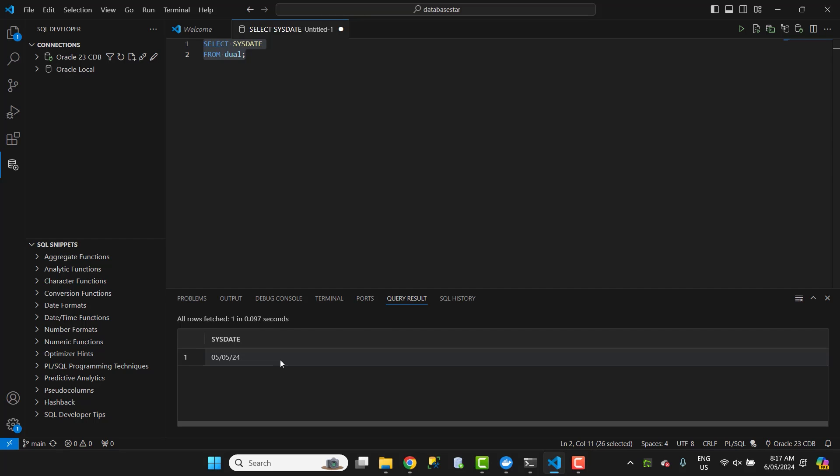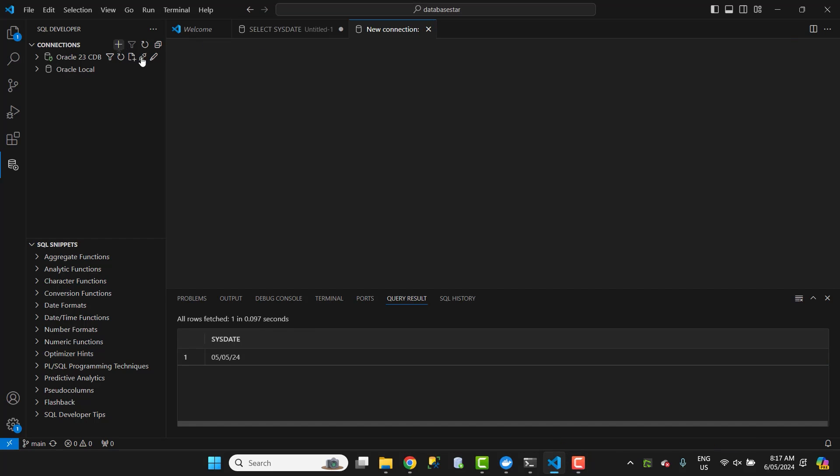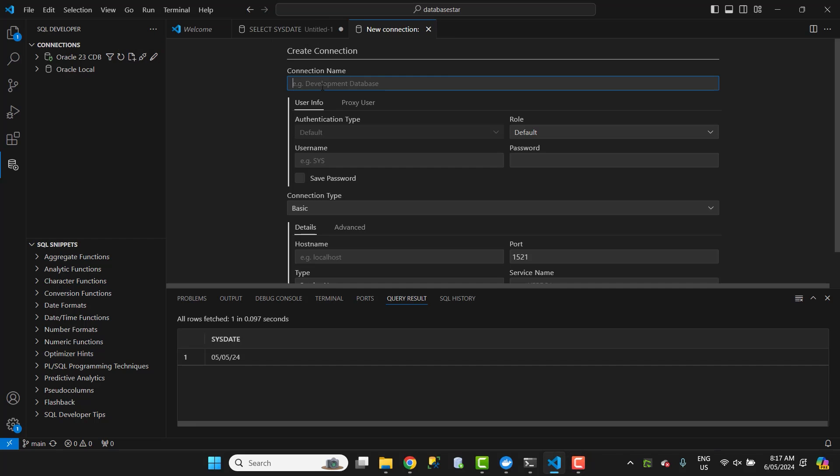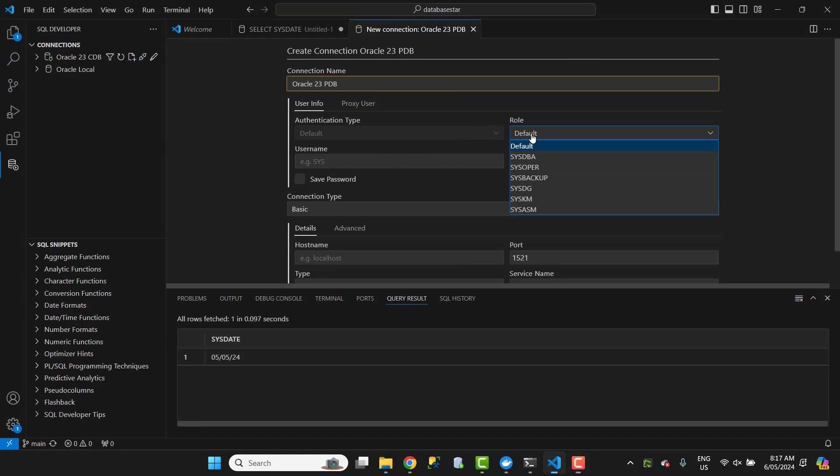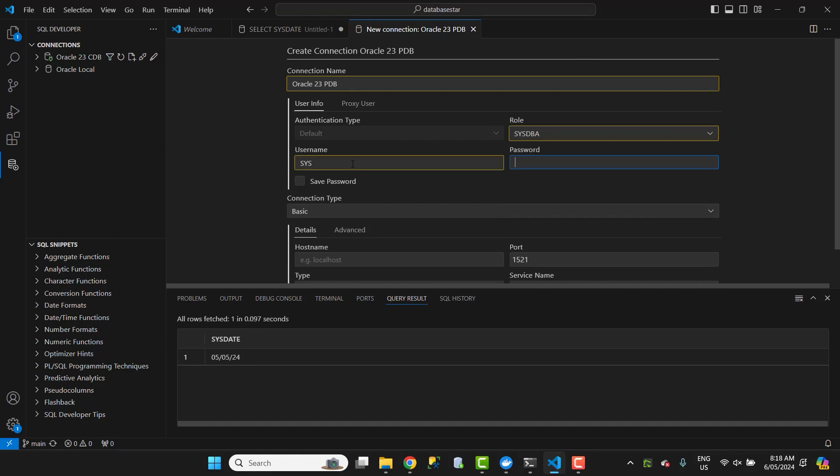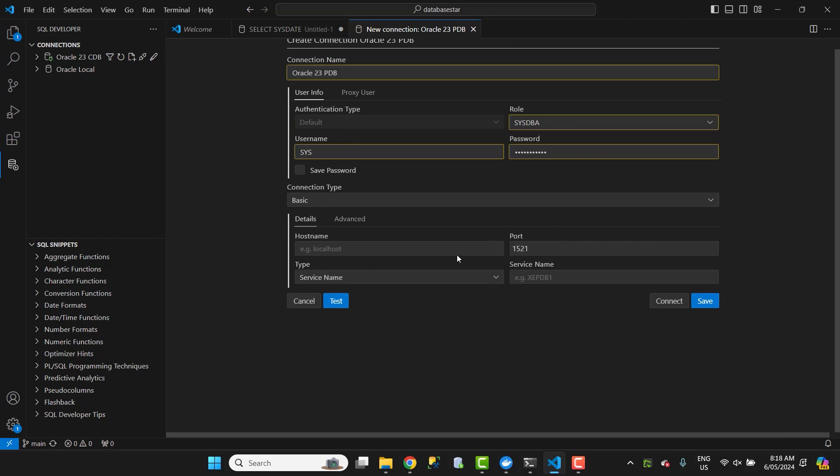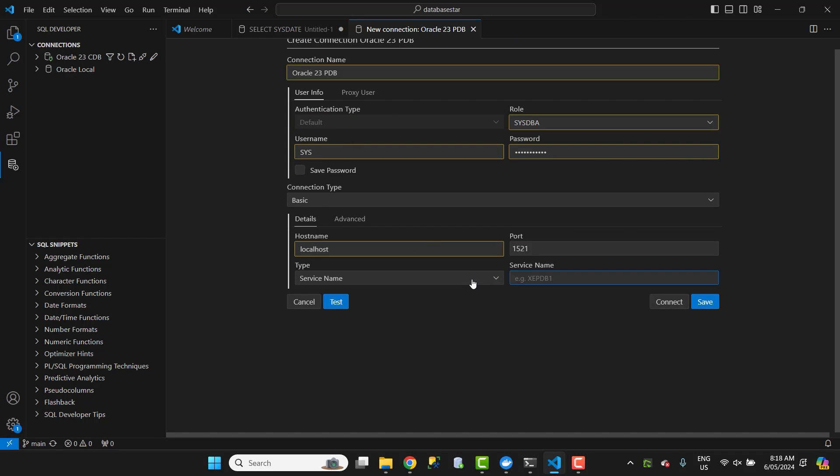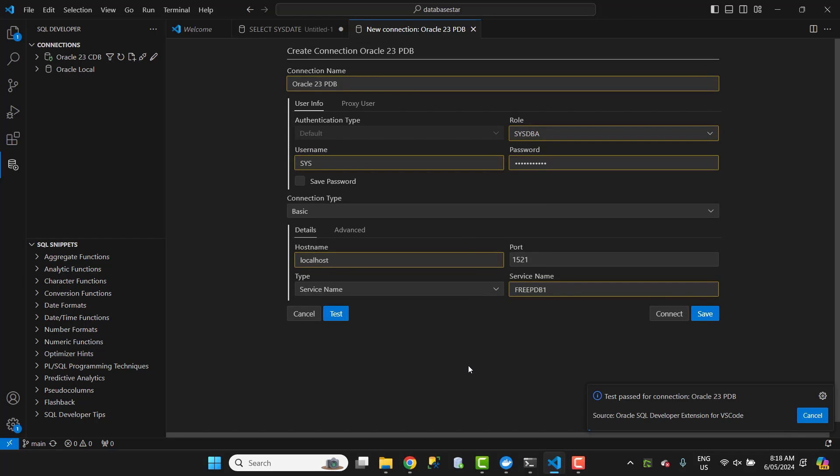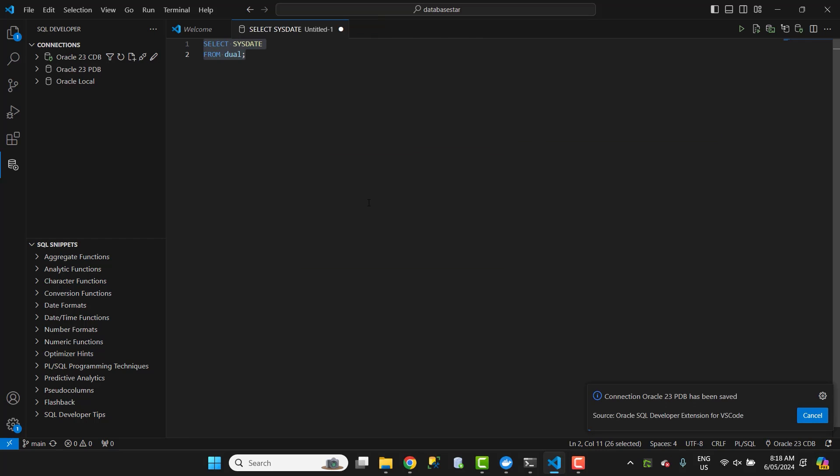If you want to connect to the pluggable database, the steps are pretty similar. Create a new connection using the button on the left panel. Enter a name for the connection, such as Oracle 23 PDB. The rest of the connection details are all the same, except for the service name. Enter the name of the PDB, which is FreePDB1. Then test the connection. It should be successful. You can now save the connection and work with the pluggable database.